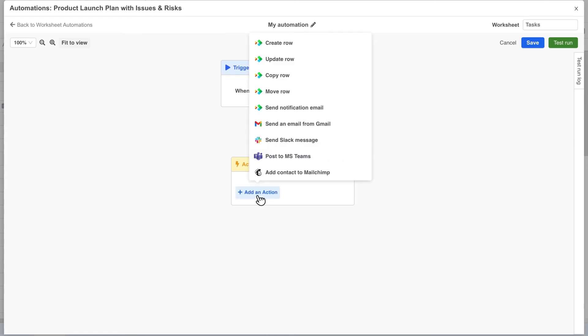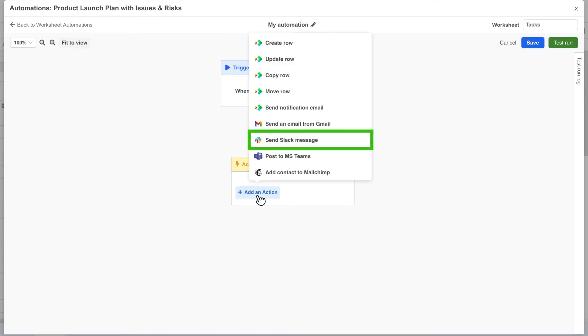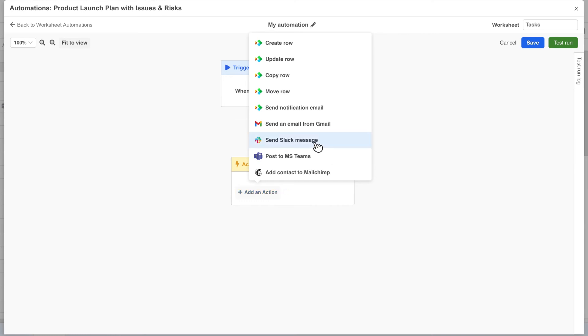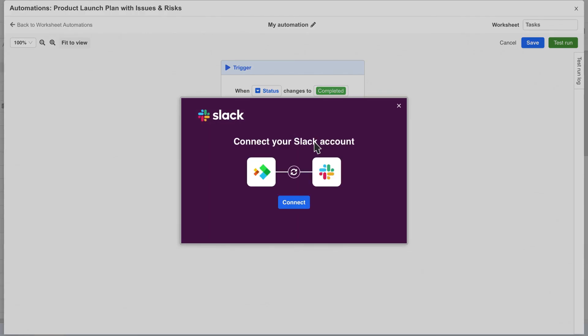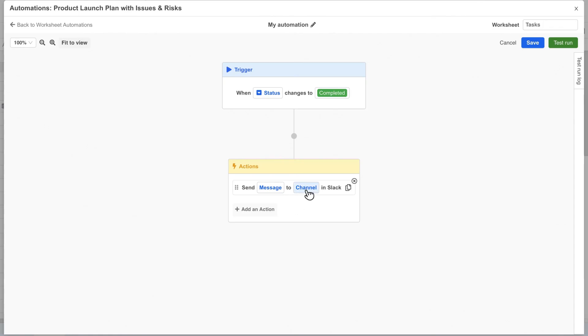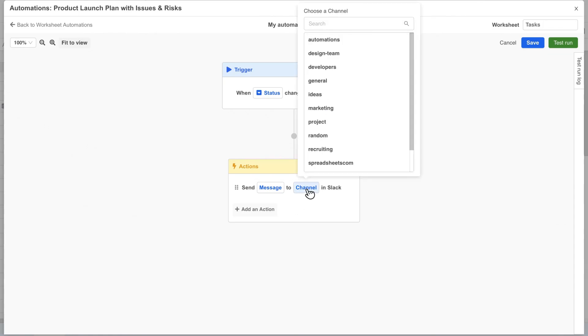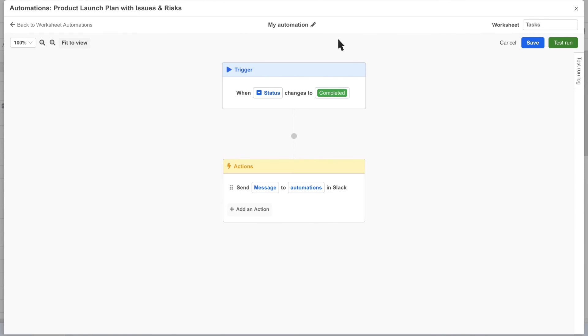Now in the action block we want to send a message to slack so we pick the send slack message action and then follow the steps to configure slack integration. Now we can select the slack channel we want to send the message to and then define the message.